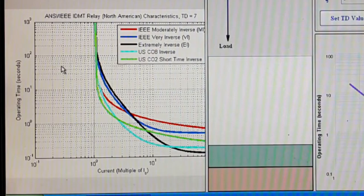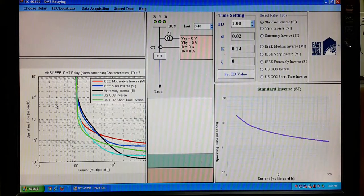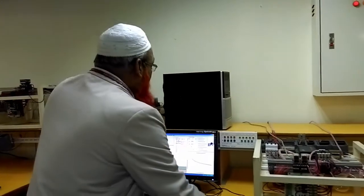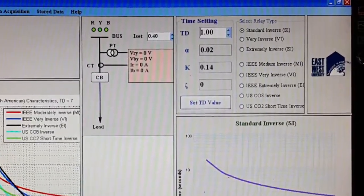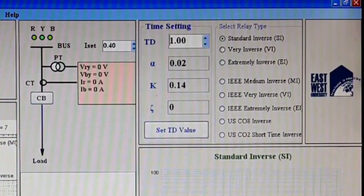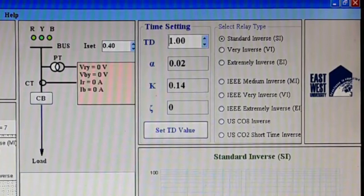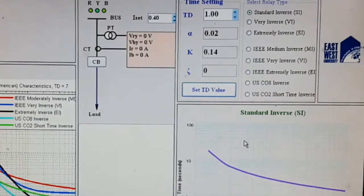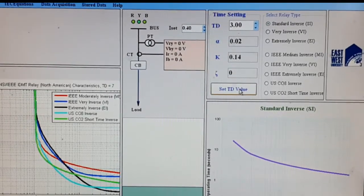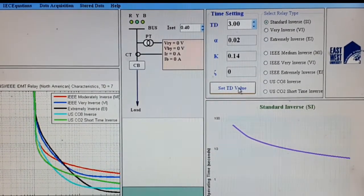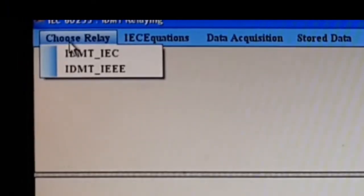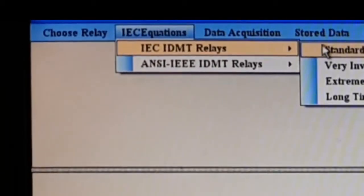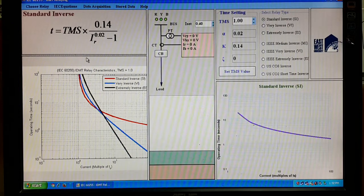The x-axis is current and the y-axis is operating time. All these curves can be simulated here using online data. On the right side, you can choose the relays — three IEC relays and five IEEE relays. If you choose a particular relay, for example standard inverse, this is the curve. If you change the TD value, the curve moves upwards. The equation for the selected relay is shown on the left side.